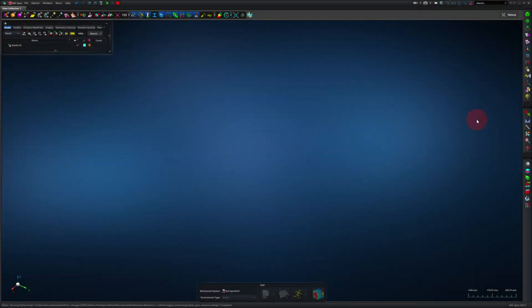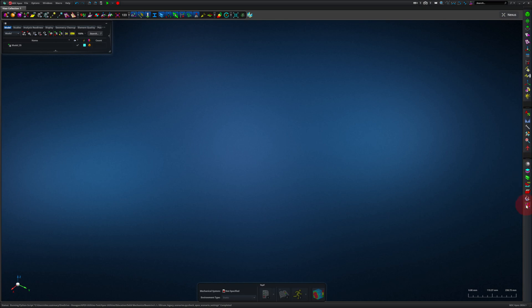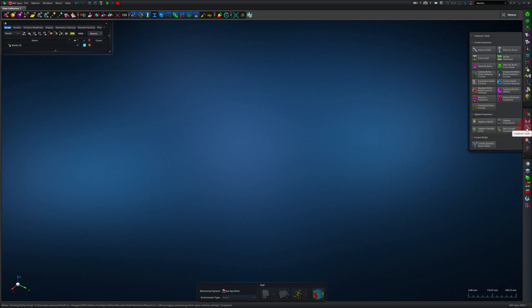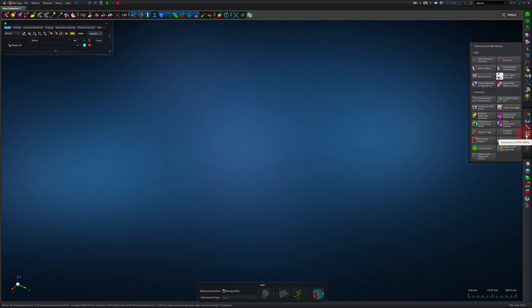First, let me point to a couple of examples of what custom tools are. In Apex, tools are on the right-hand side of the window. The tools in the top and bottom group are implemented natively in Apex. The tools in this middle group are custom tools, written and implemented in Python, and any user can open up that Python code and inspect it. These tools offer a lot of capabilities to Apex, such as creating fasteners or doing geometry and meshing operations.